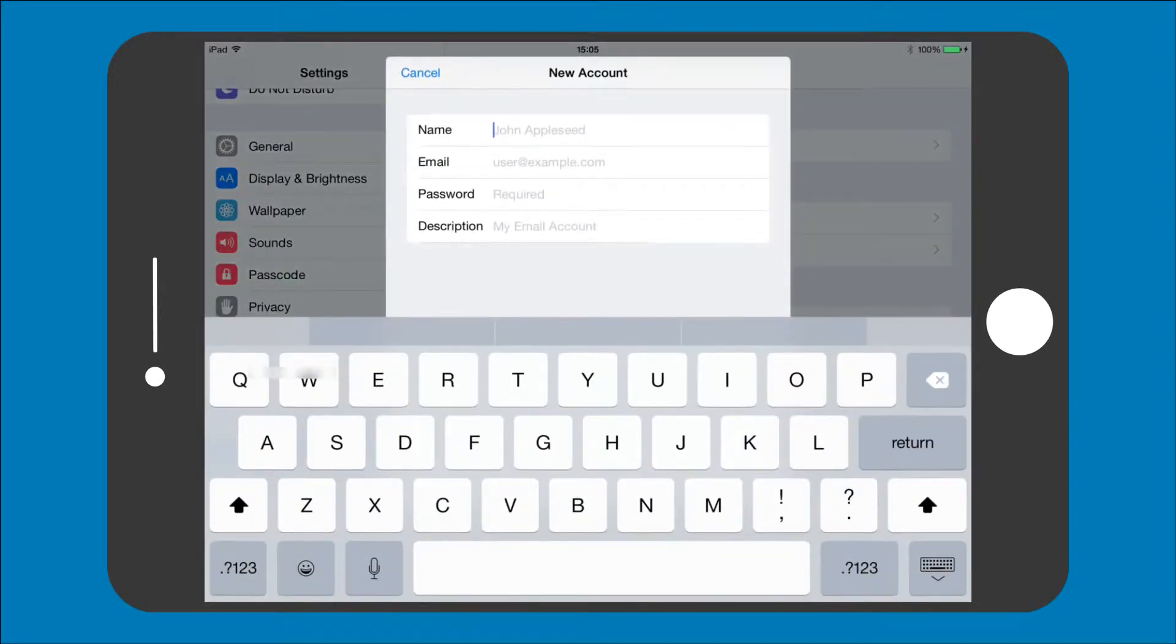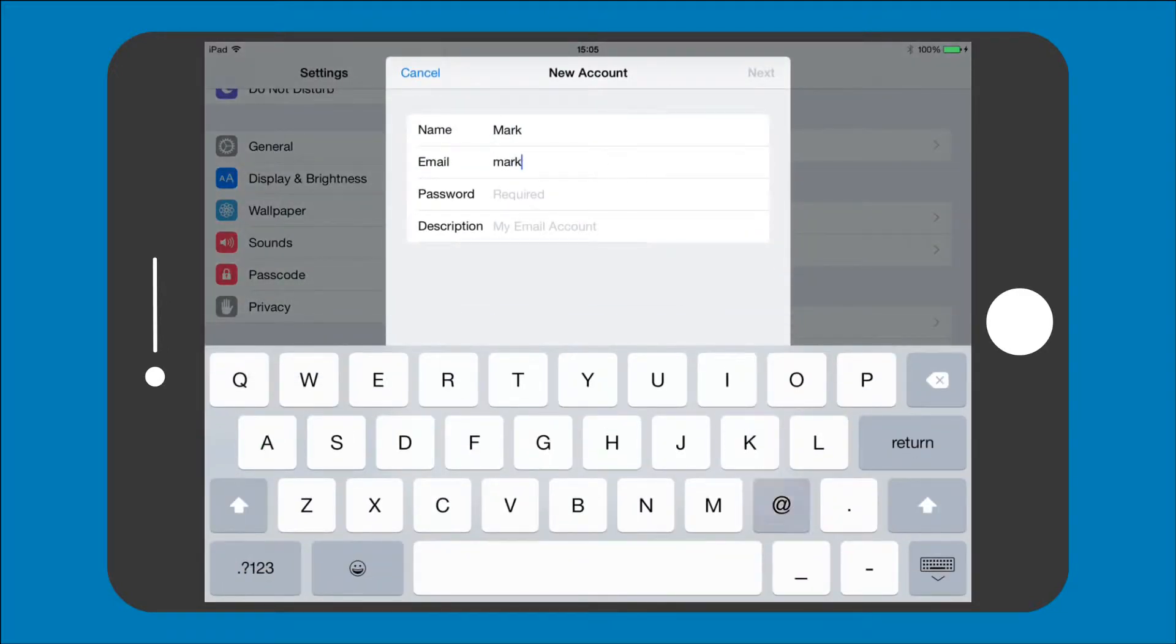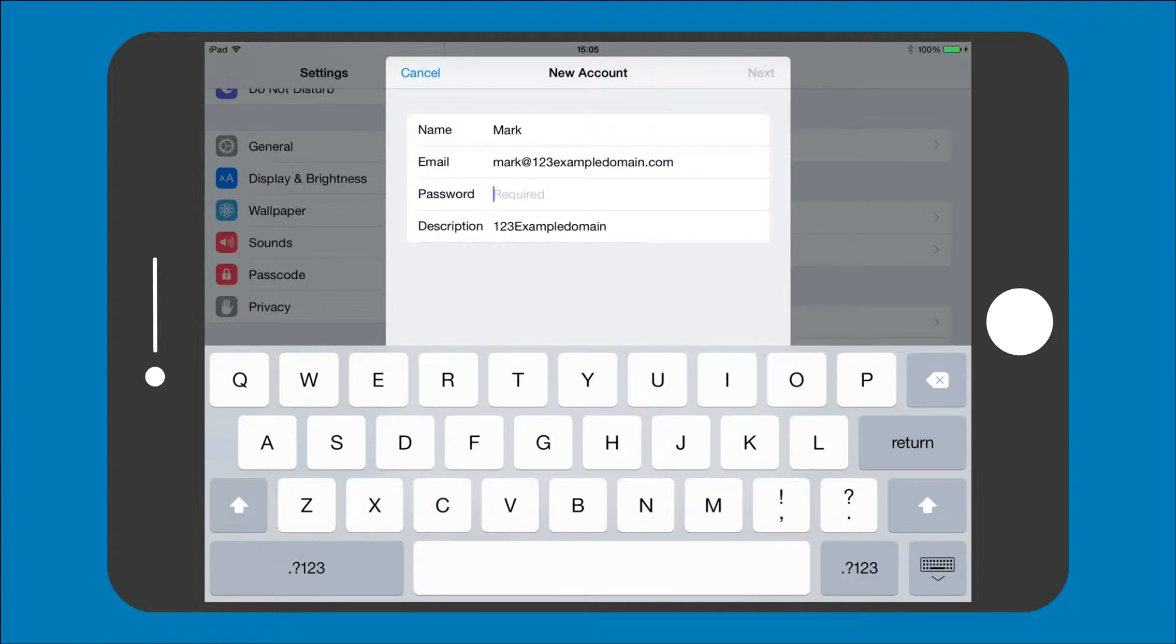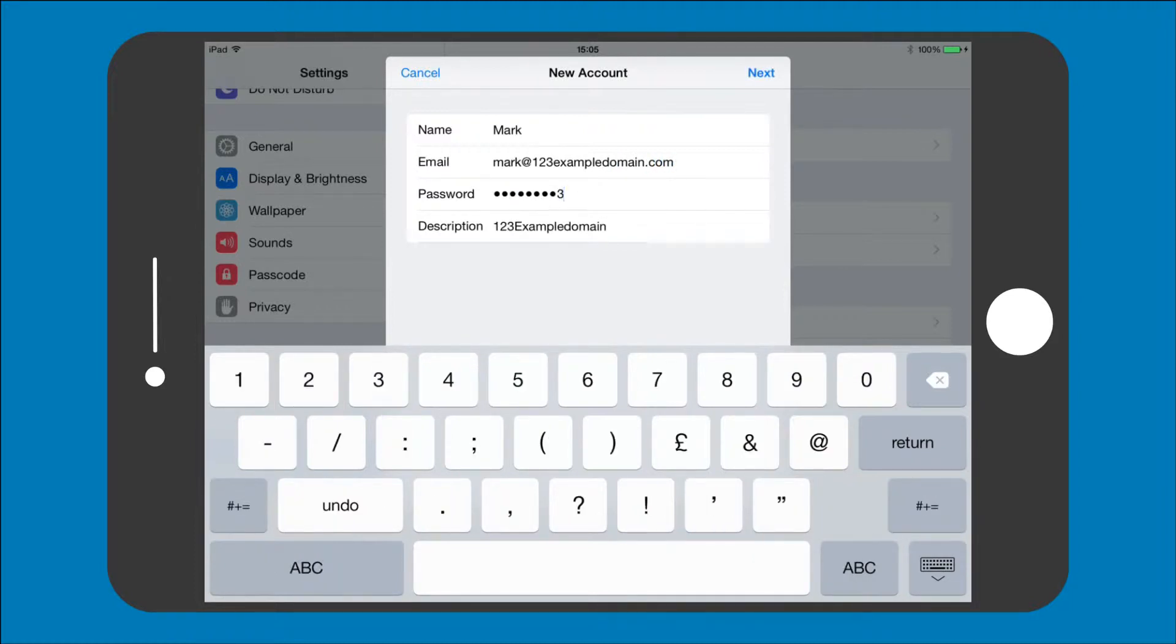Step 3: You will now need to enter your name, email address, email address password, and a description for the email account, say Work for example.